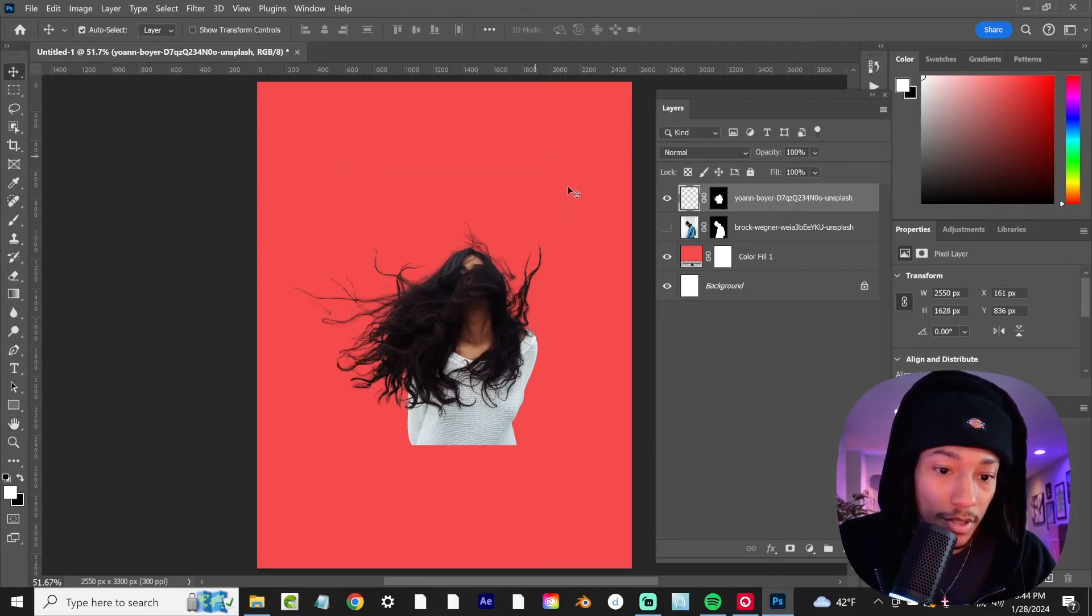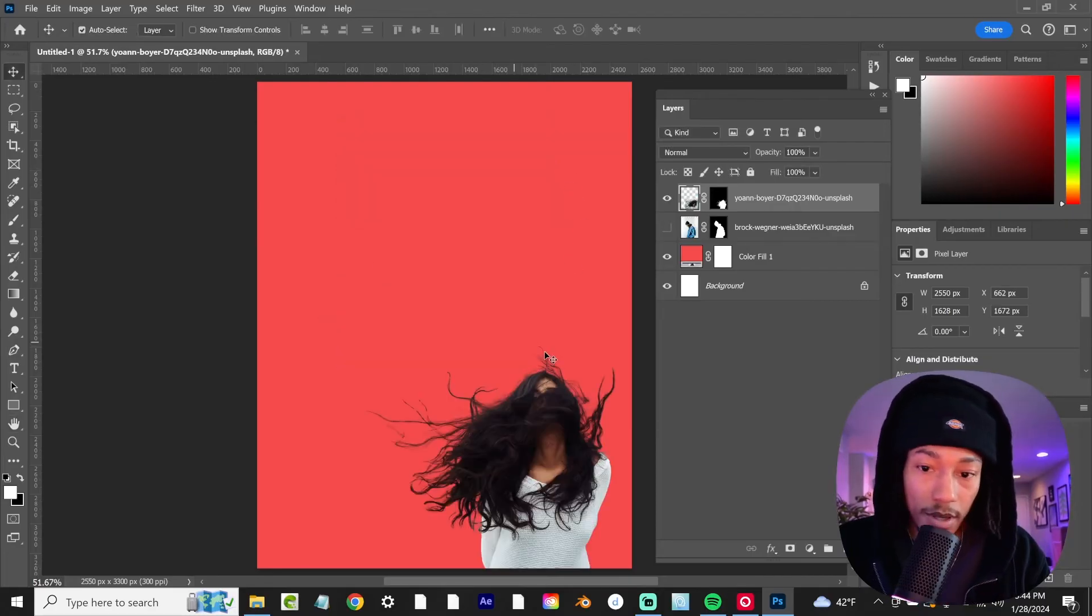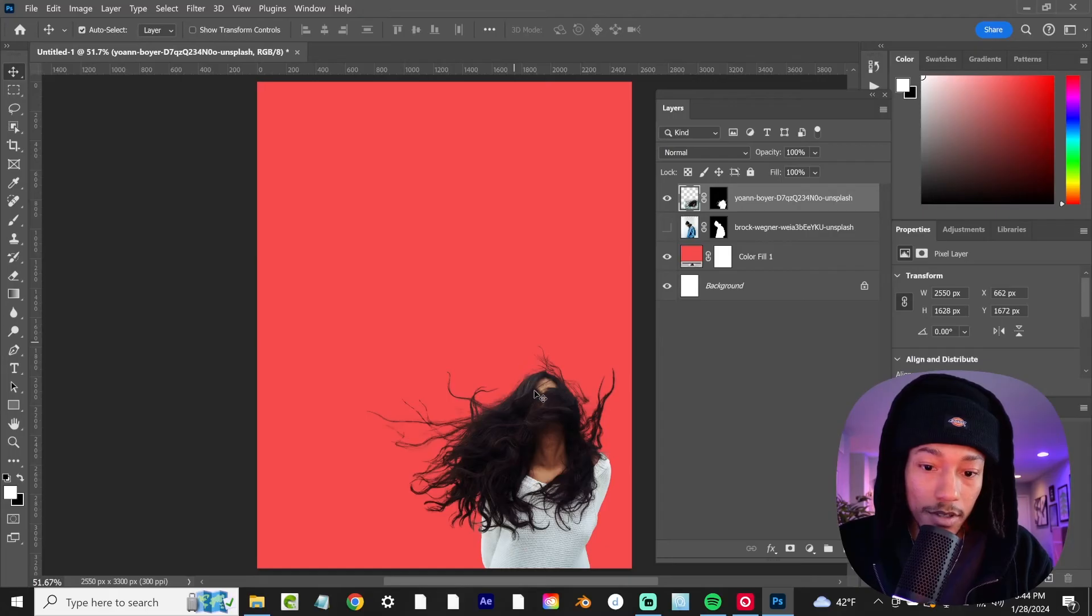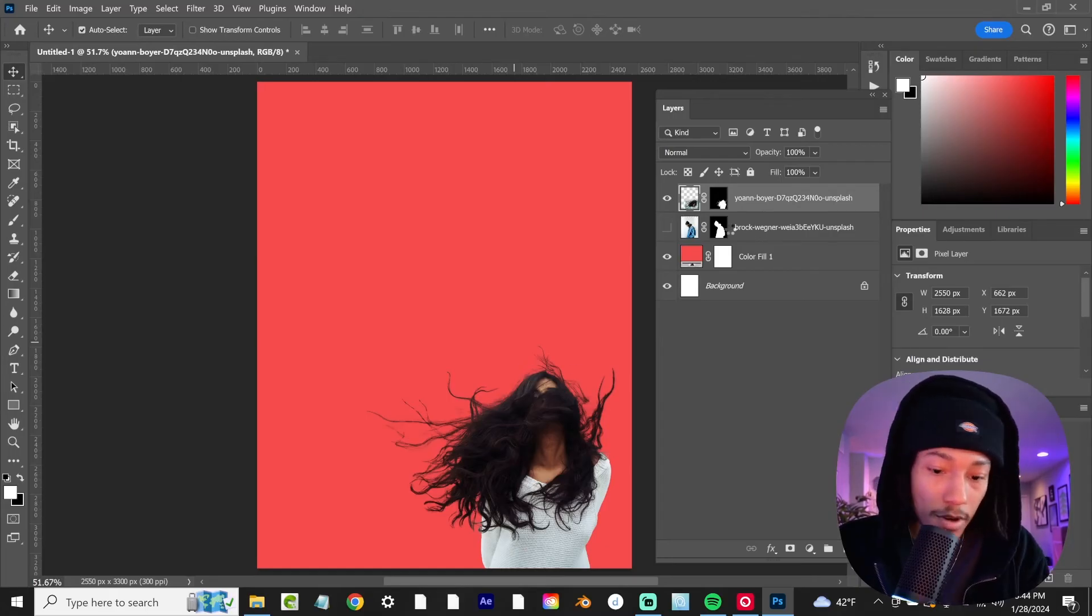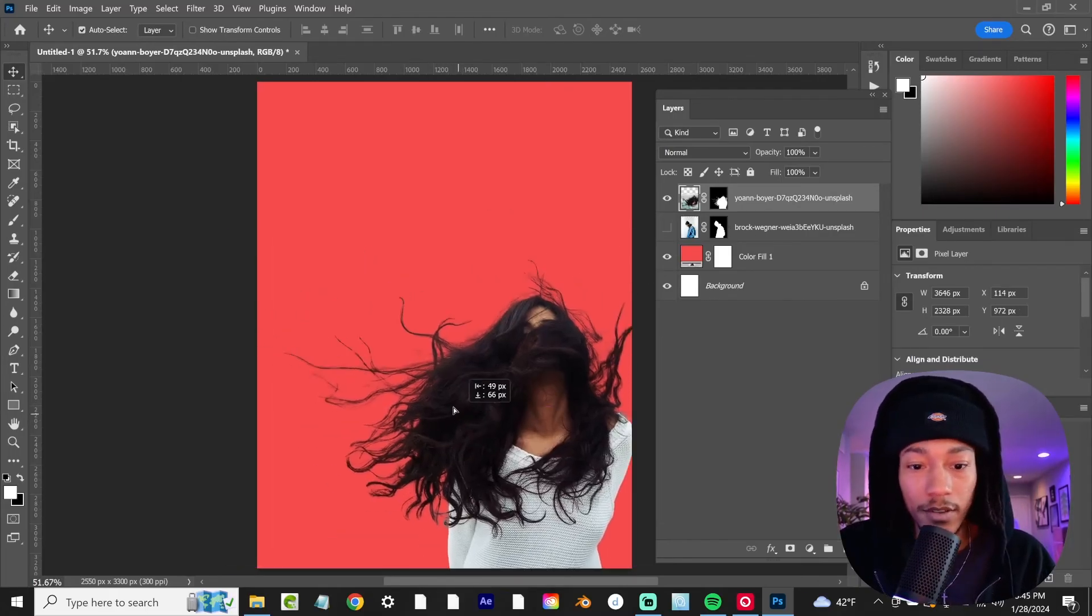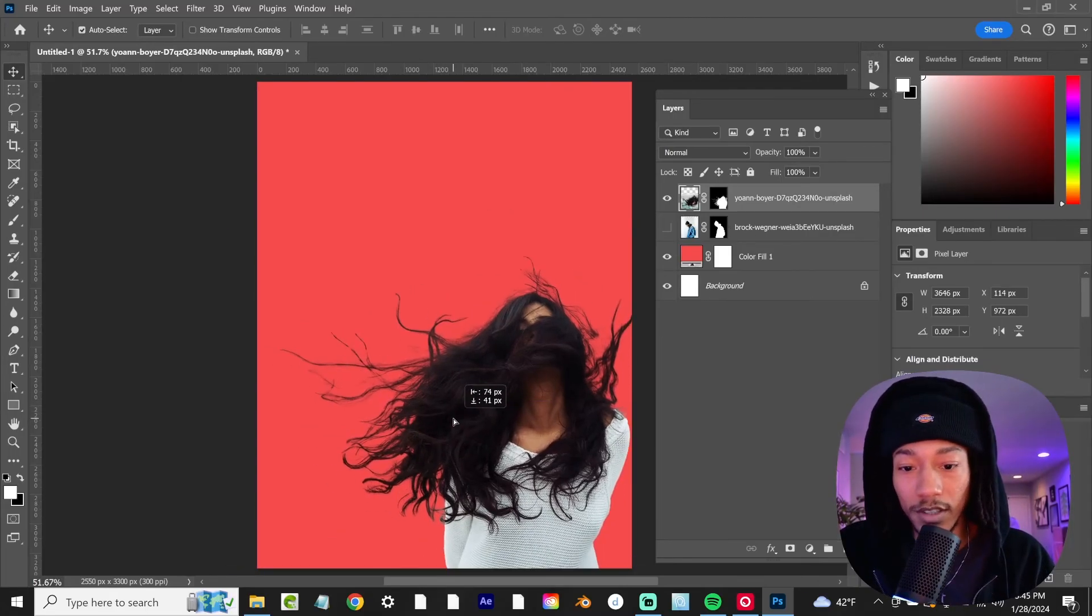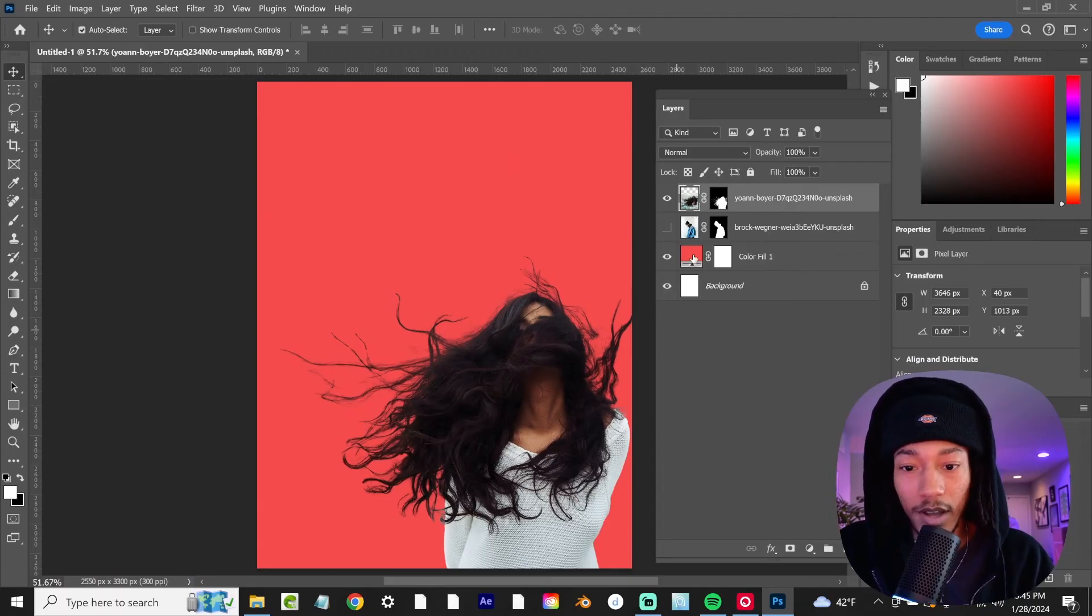Now we can kind of blow this up to see what we're working with, and that looks way better than what we initially started with.